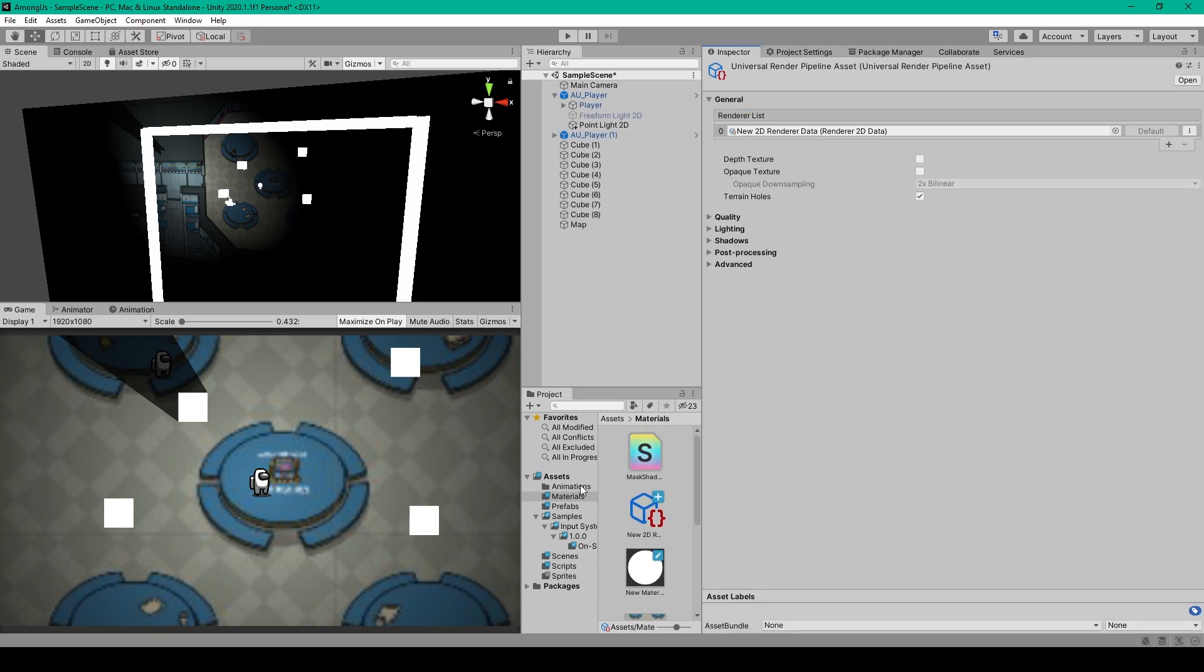And that's because any objects you have in your scene are still using the default materials. But we need to create Universal Render Pipeline materials.